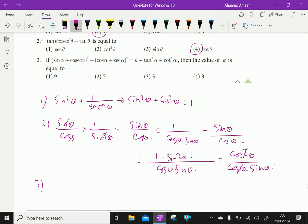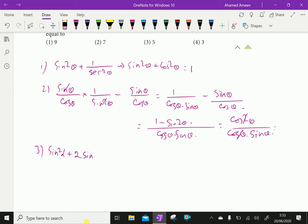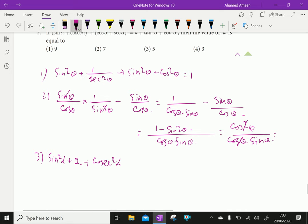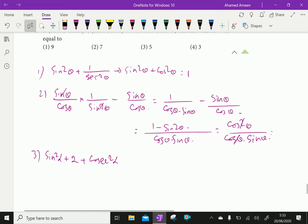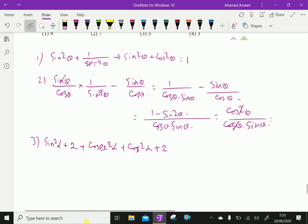sin alpha plus cos alpha whole squared expands to sin squared alpha plus 2 sin alpha cos alpha plus cos squared alpha. Then cos alpha plus secant alpha whole squared gives cos squared alpha plus 2 cos alpha secant alpha plus secant squared alpha, where 2 cos alpha secant alpha equals 2.